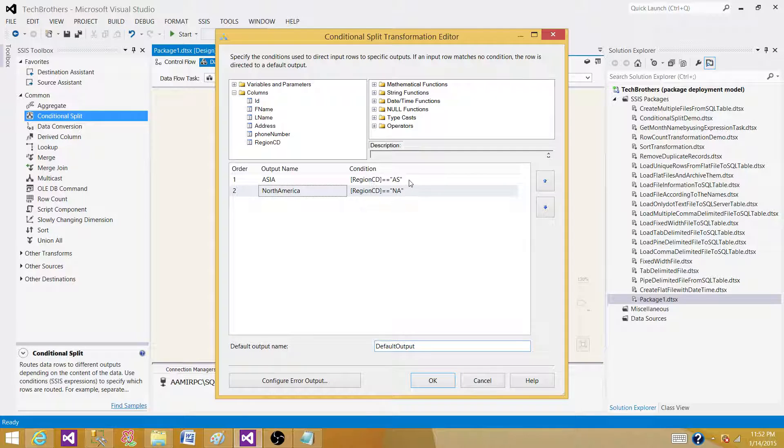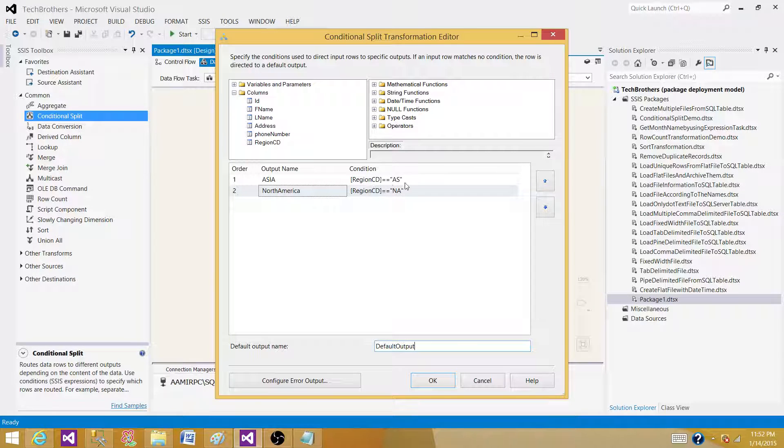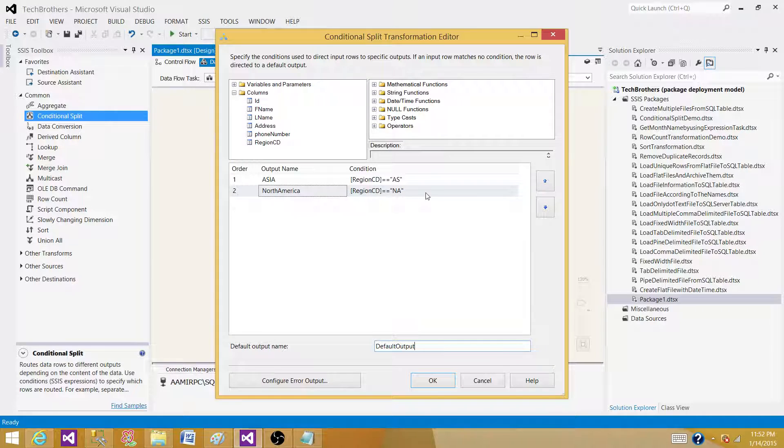It's going to check the condition for each row. If the region code equals AS, it will send to the Asia output. If that's not applicable, it will check the next condition for North America. If that's not applicable, it will send the record to the default output.